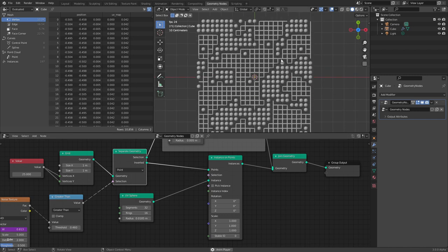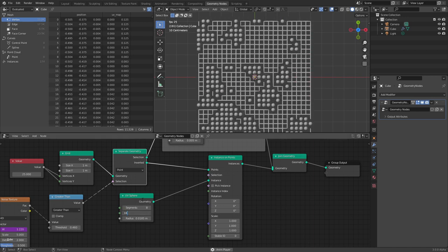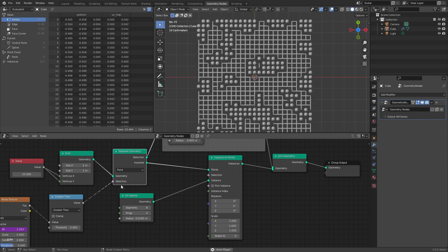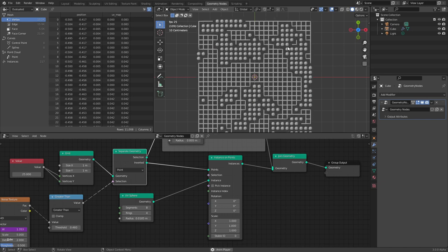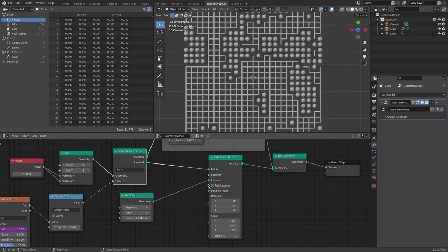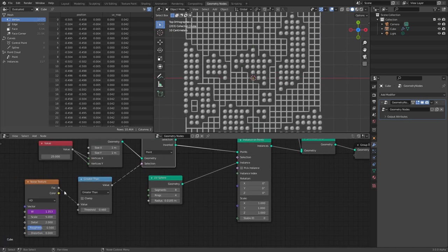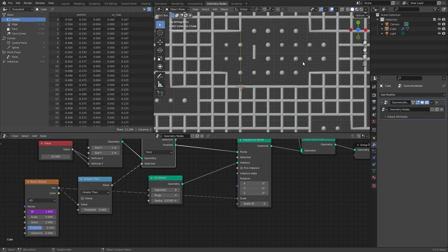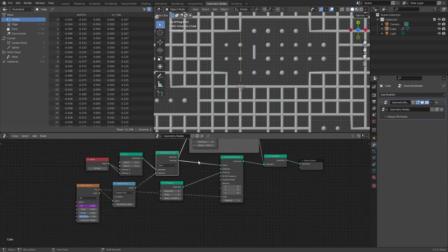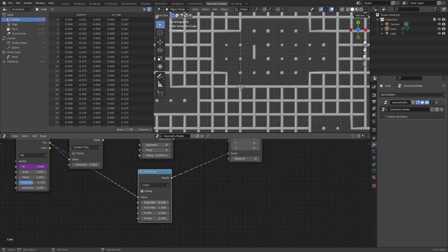Another thing that will make this look better: we don't want all these spheres to be exactly the same size. Let me lower the division count first — we don't need it that high. We want these to have different scales, so why not take the noise texture from before, which already has the same randomization data, and plug it into the scale? You can see some are slightly bigger than others, though it's subtle — we need to filter this through a Map Range to make it more noticeable.